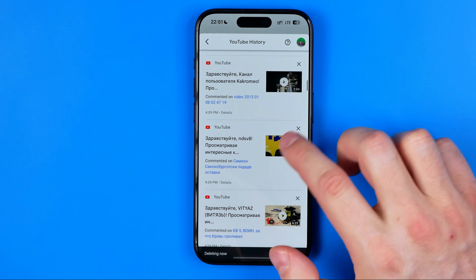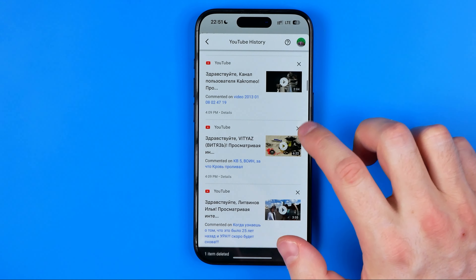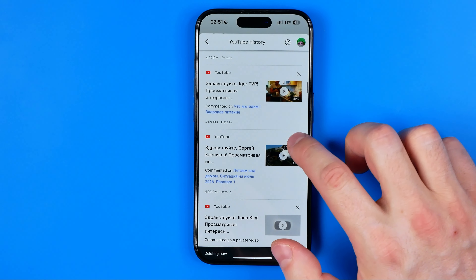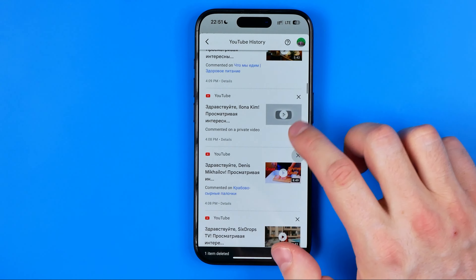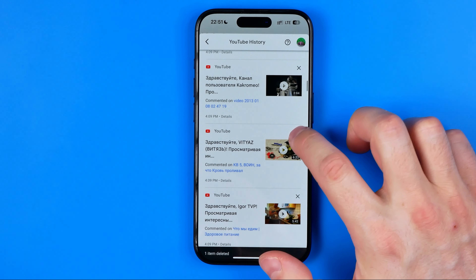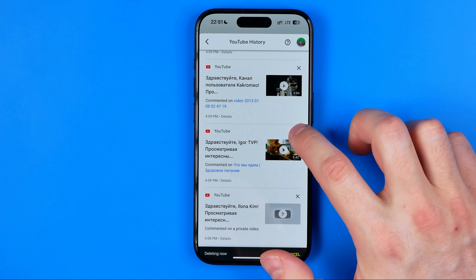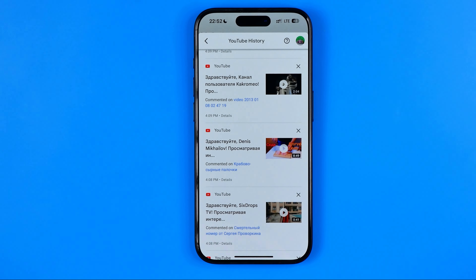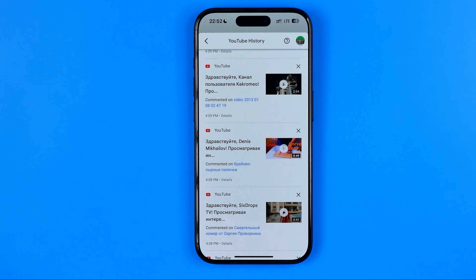If we want to delete some, all we have to do is just hit this cross. That's how we can delete our own comments one by one just by hitting that single button. That's basically how we can view our YouTube comments — if this video was helpful, don't forget to hit the like button.